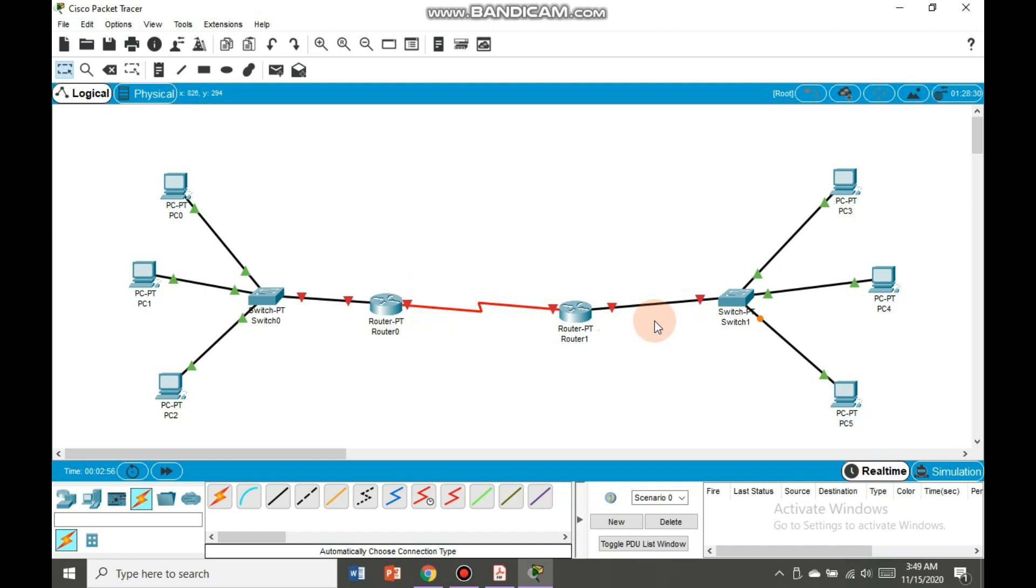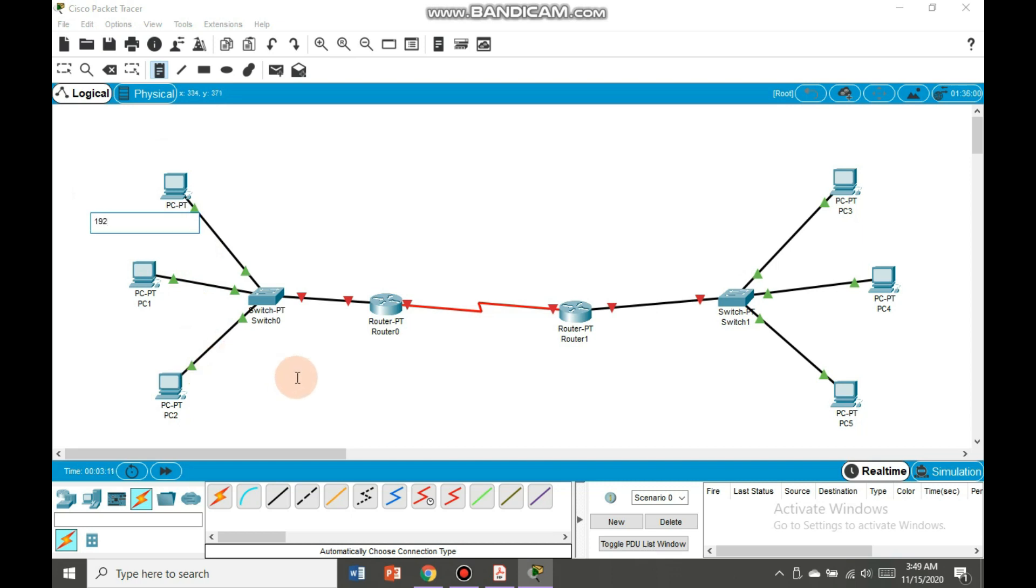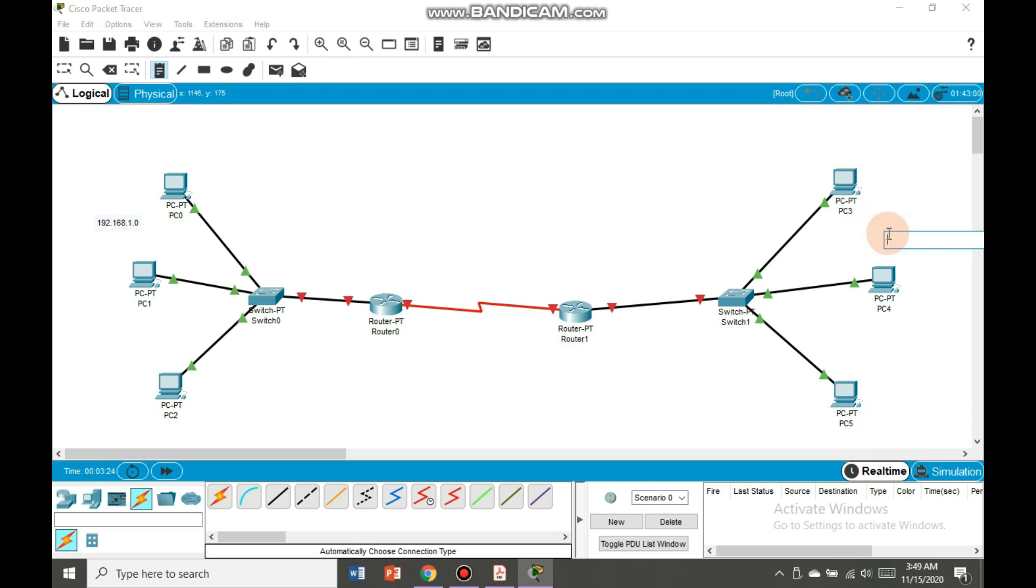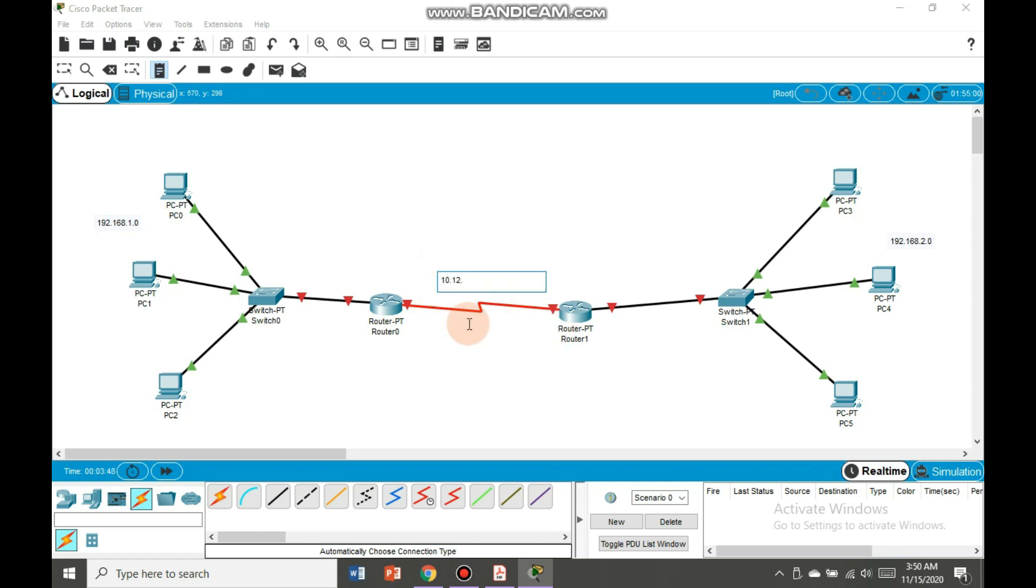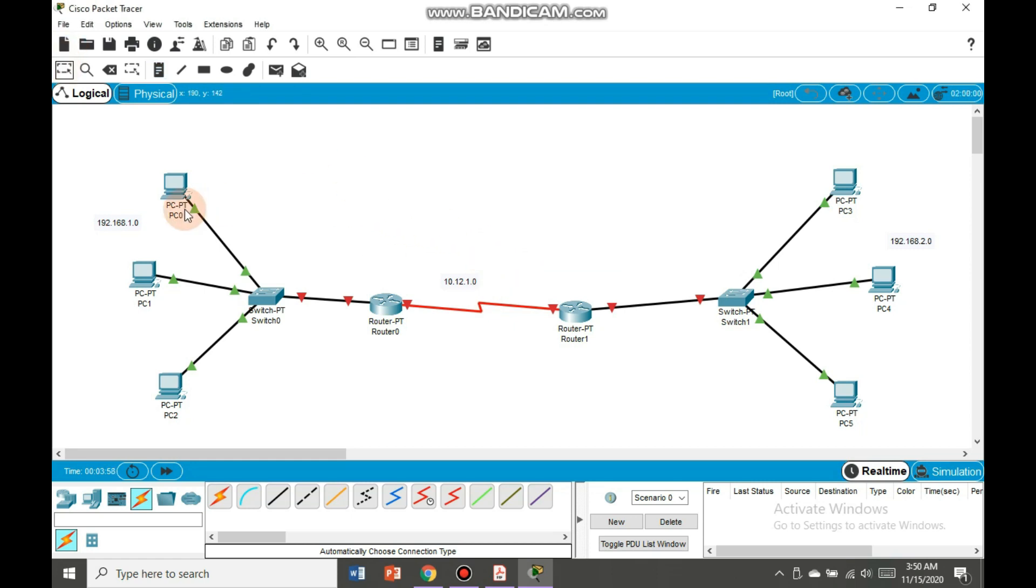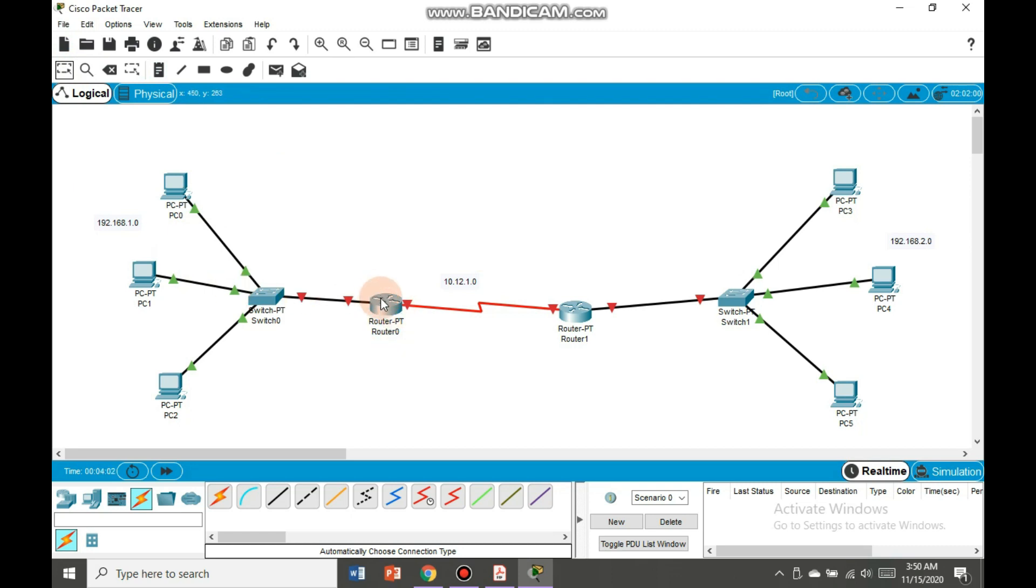So now we will do IP configuration. First as a note we will write down here, for example for this network our IP is going to be 192.168.1.0. Similarly we will do it on the second side. After setting IPs on both sides, now I am going to set IP for these two routers, 10.12.2.0 or 1.0, it is your own choice. We have set an IP address here. Now we will do it in different routers mode.